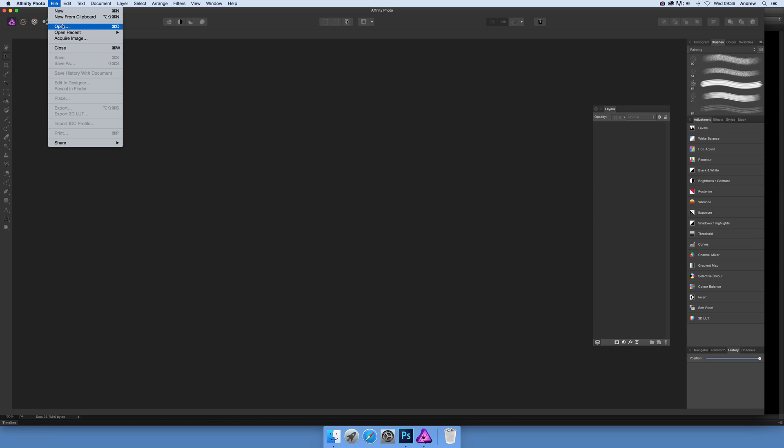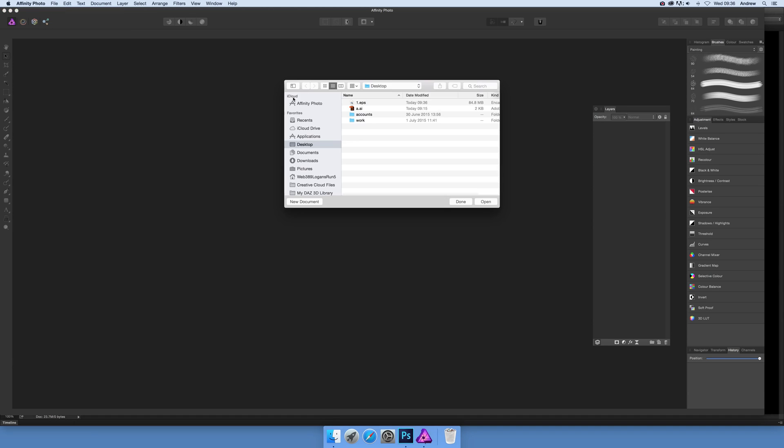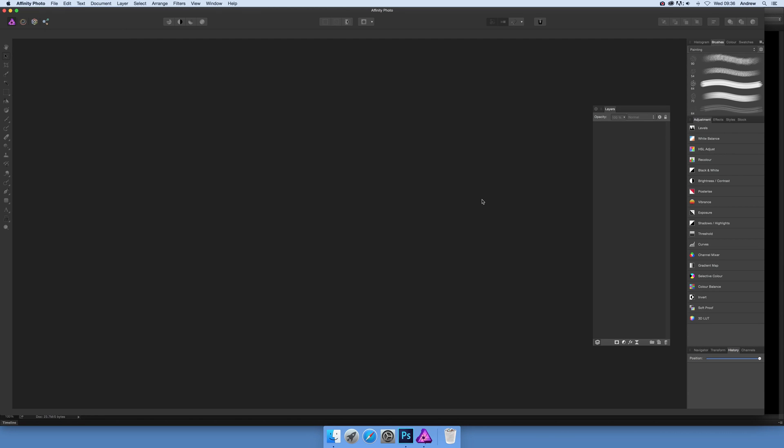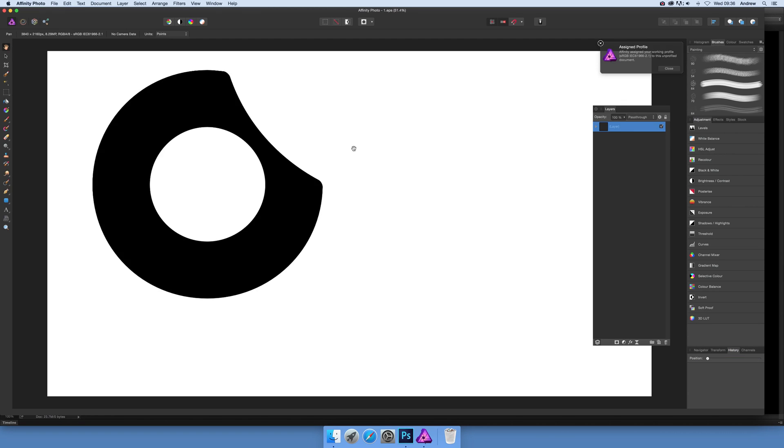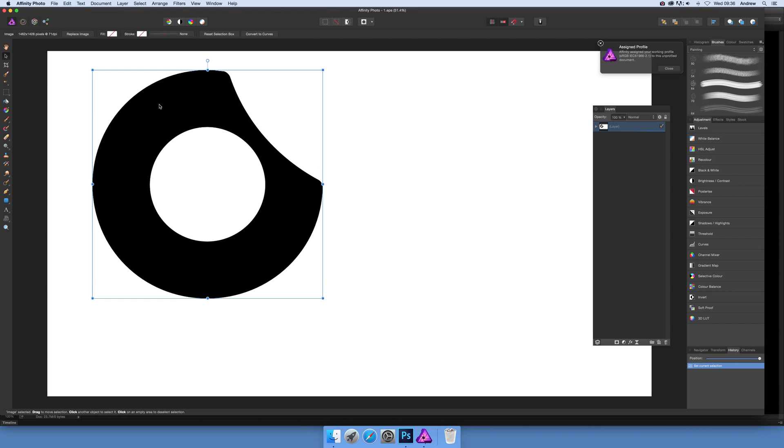I'm going to open it like this. You could also, if you've got an open document, use the Place command, but personally I prefer just to use the Open command. So open the EPS, and once it's opened...